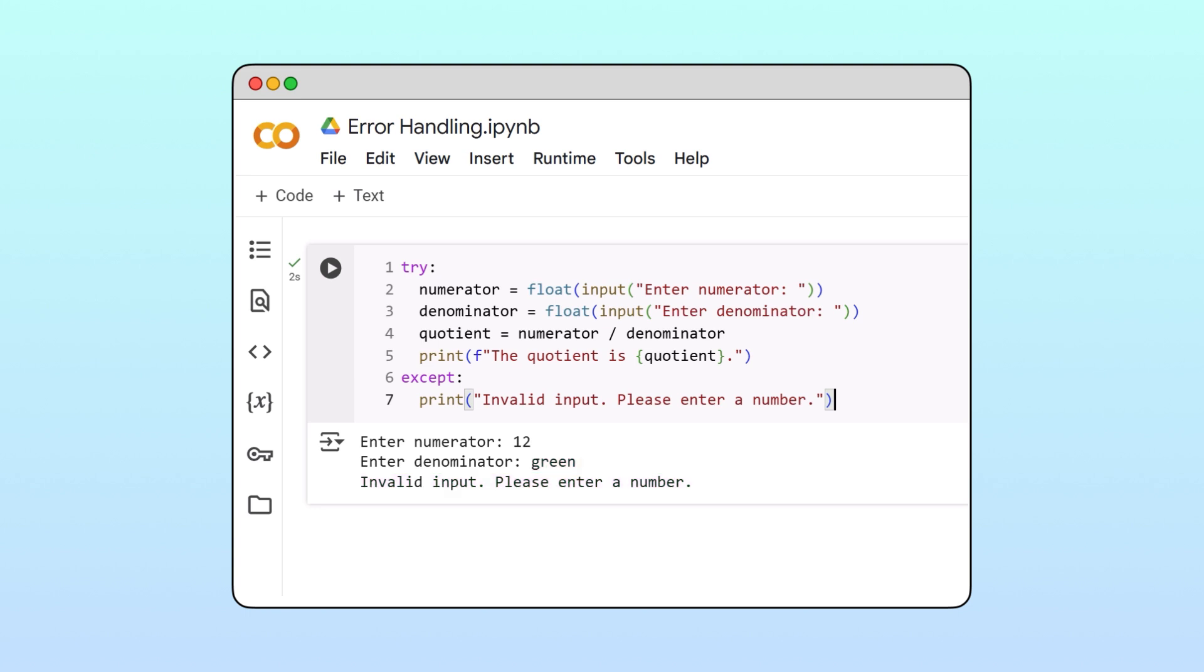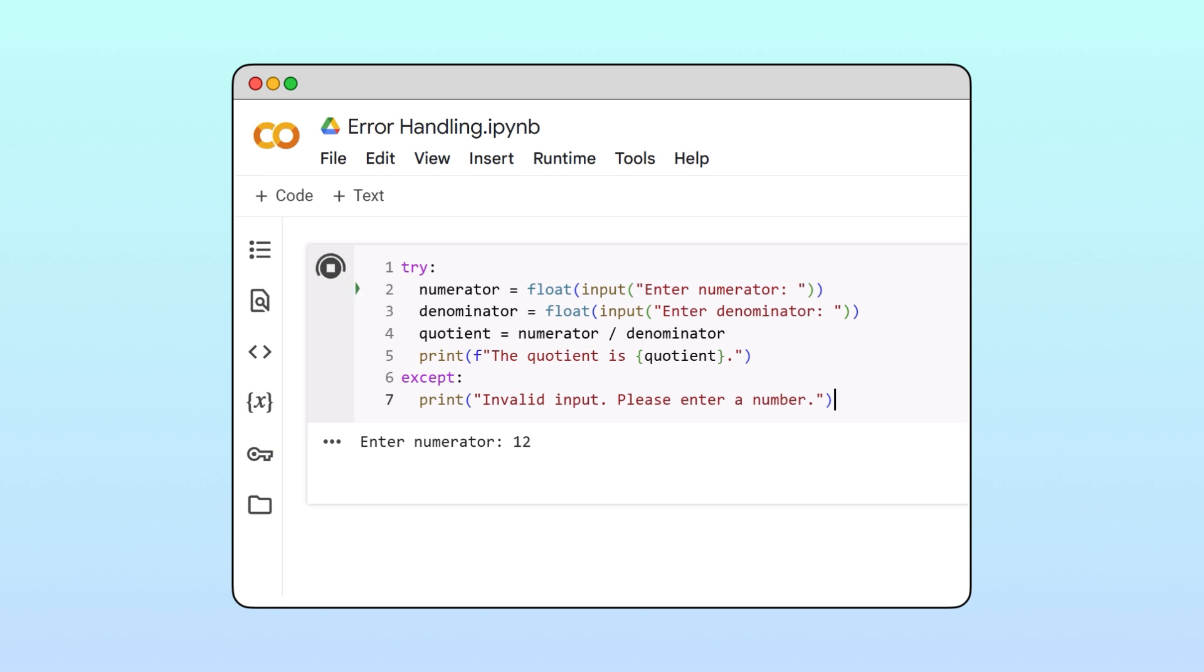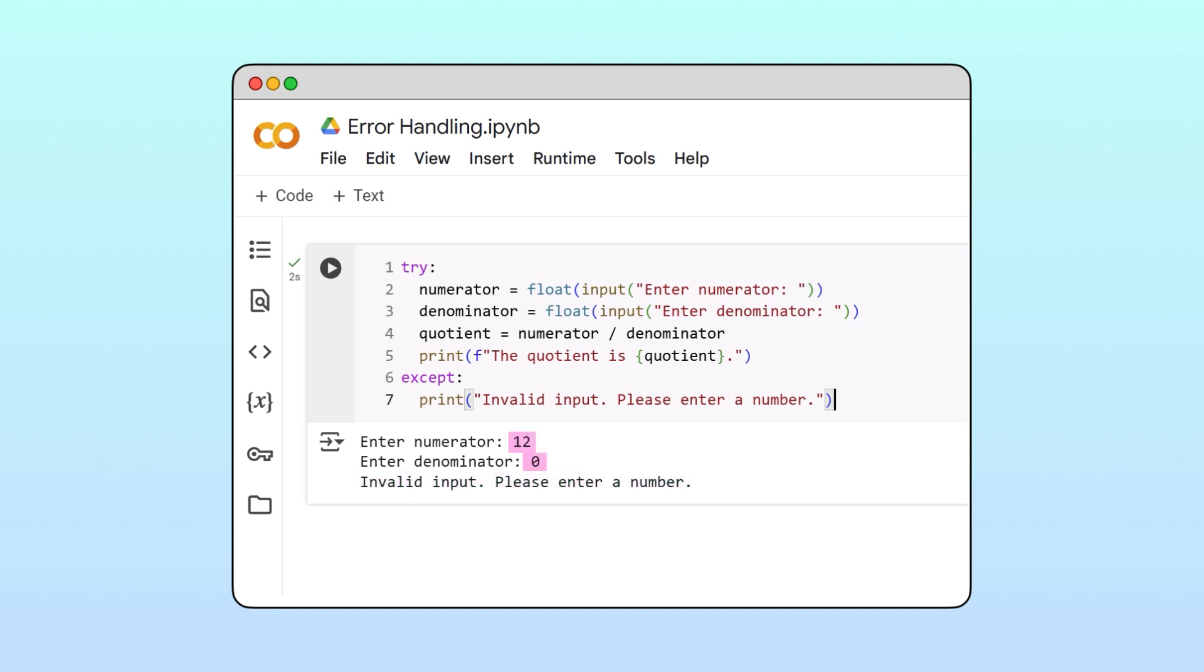For example, if we rerun our program and enter zero as the denominator, our program outputs the same error message. But the two inputs are numbers, so this error message is confusing.